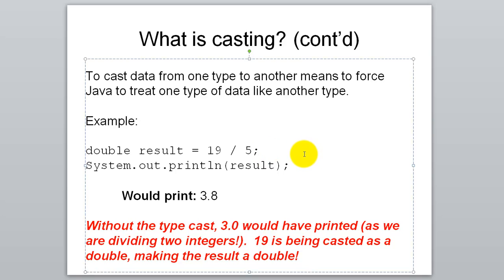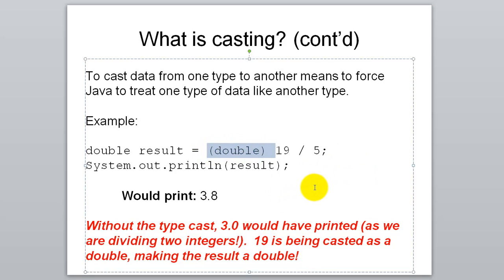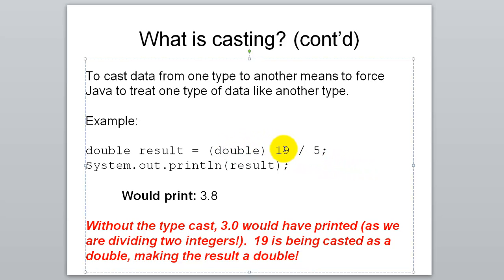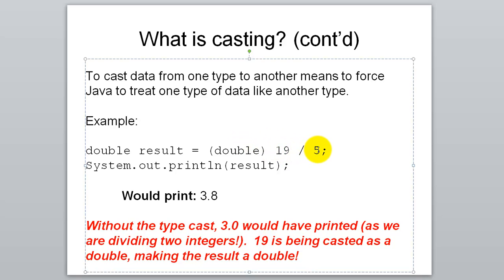Probably what you've done so far is to do 19.0. And that would mean you now have a double divided by an integer, and that will give you the answer of a double. But you don't always have the convenience of being able to add the .0 onto a number. What if these were actually integer variables? Well, what you can do then is here's how you cast. You say double in parentheses.